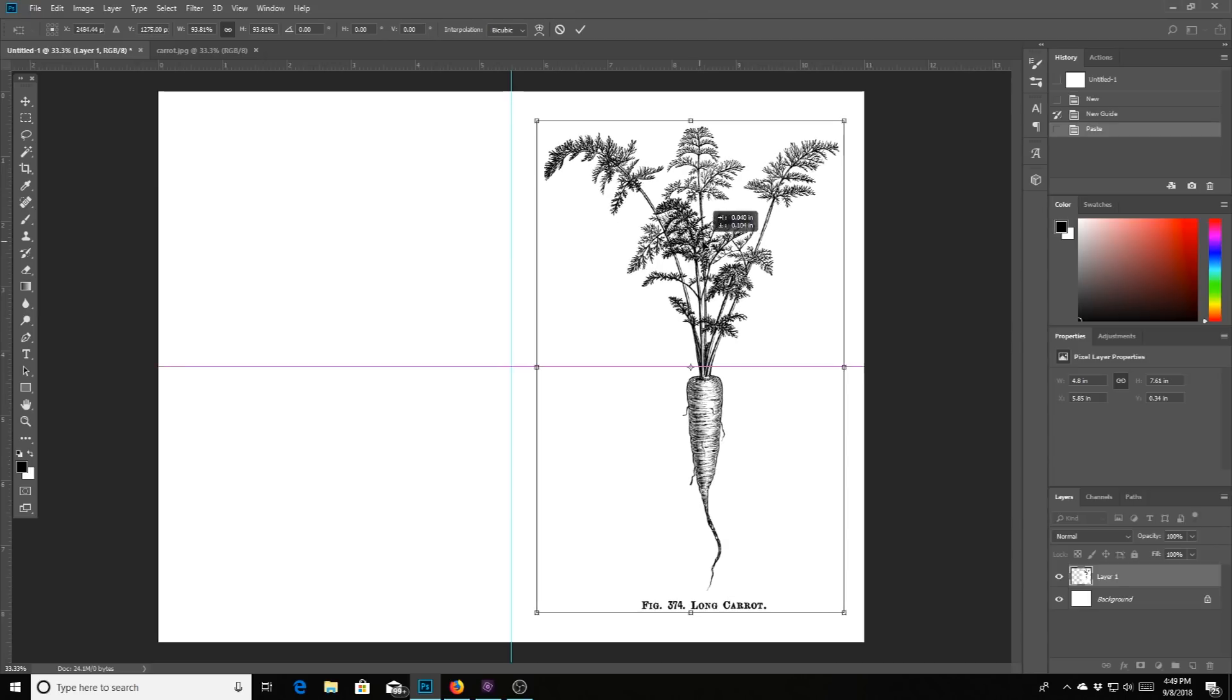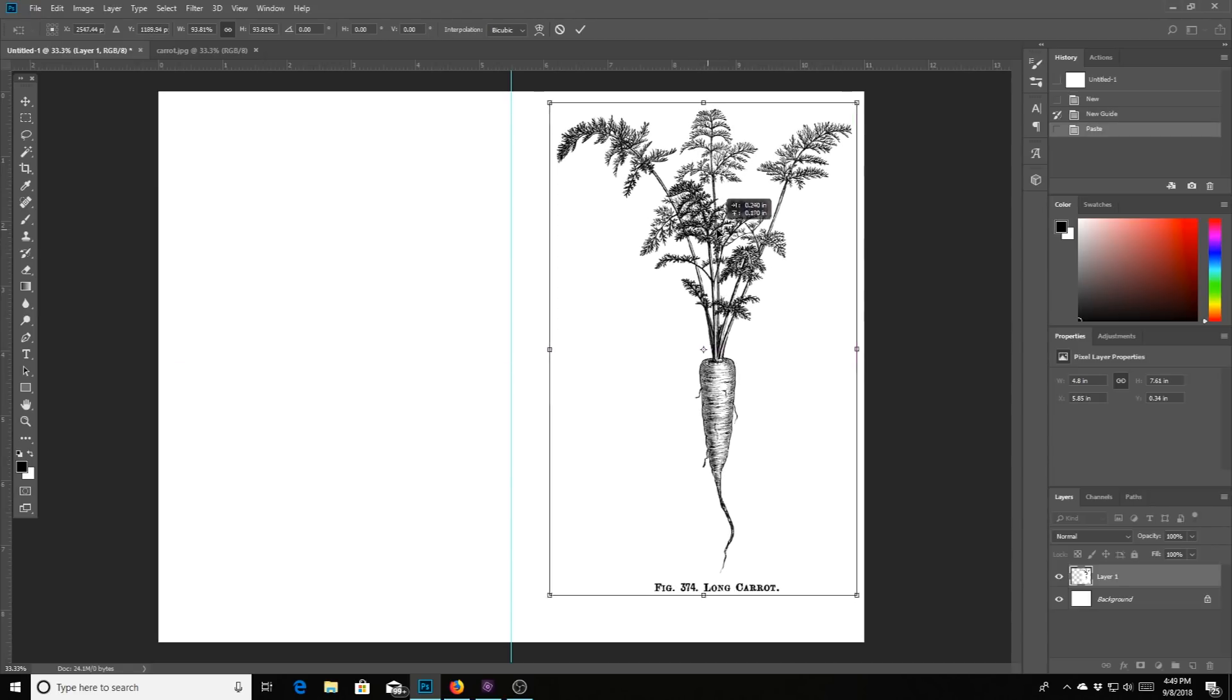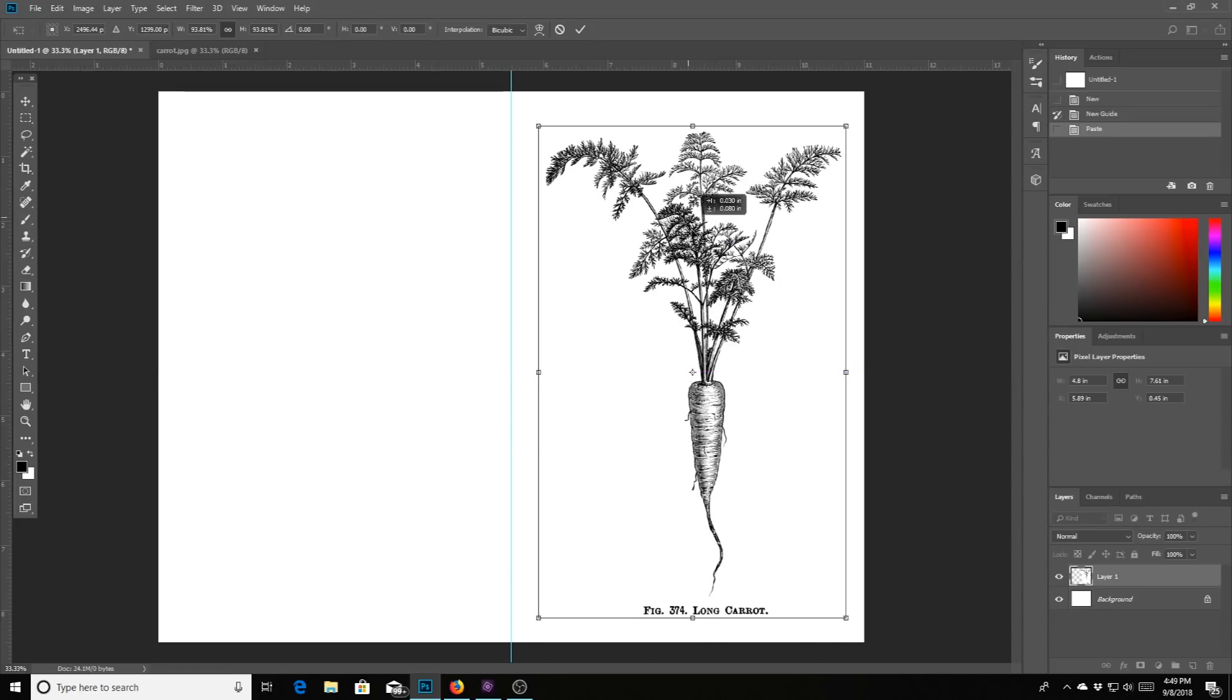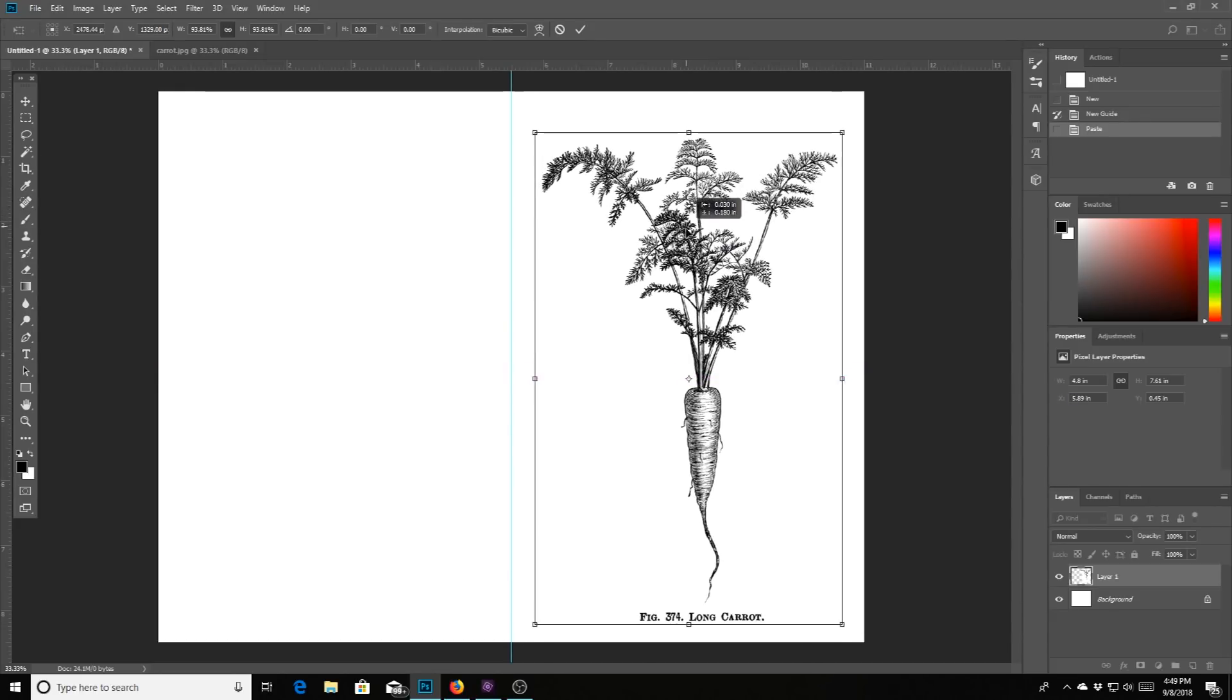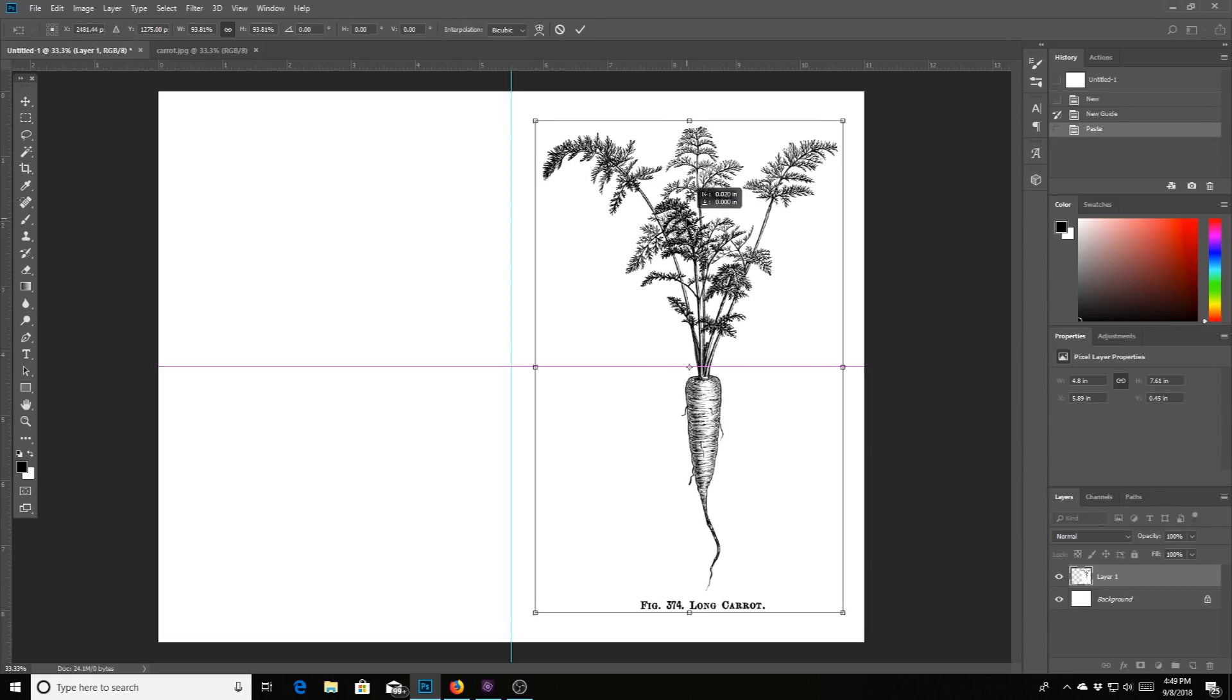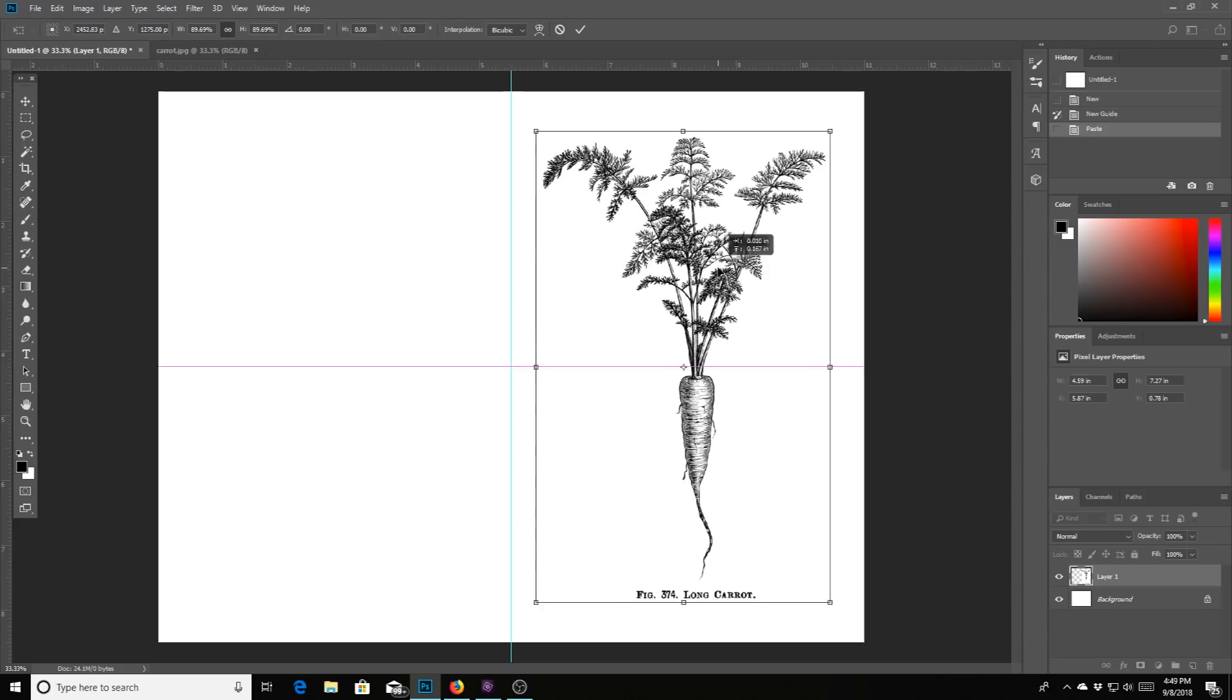And if you pull it over, you will notice that some beautiful little lines pop up. And so this shows you, look at that, look at that pink line showing up. That shows you that you are even from top to bottom.